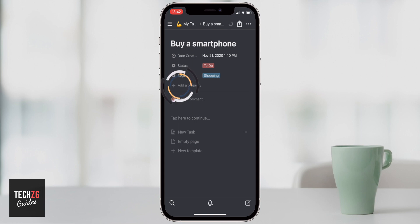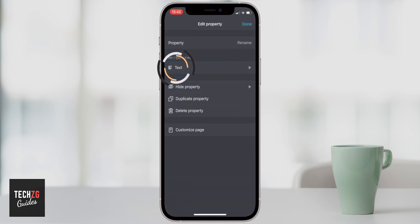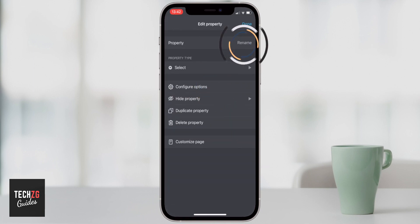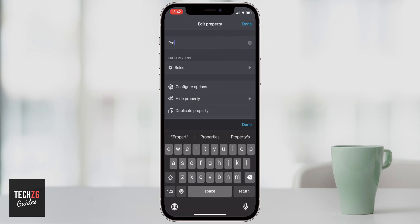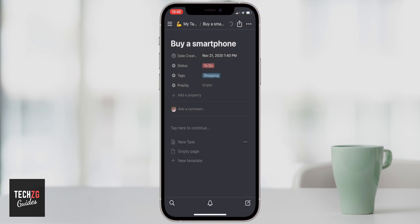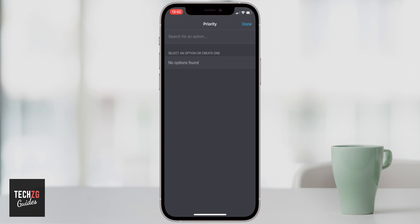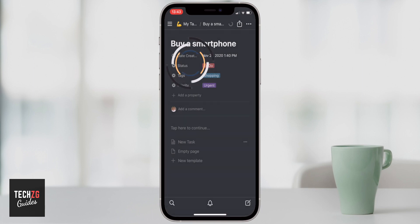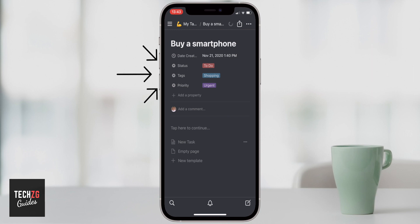You can keep adding properties. Click 'Add a property,' change the property type to Select, and rename it — I'm going to call this one 'Priority.' I'll have a few different priorities: very urgent and non-urgent. Press done on the keyboard, then done again to come back to the tasks page. Clicking the empty priority field, I can search or type 'urgent' and press Create. Now I have different tags and different priorities set up for this task.